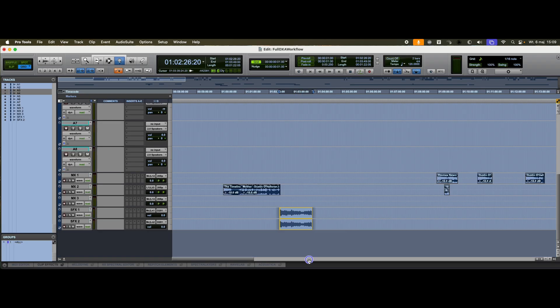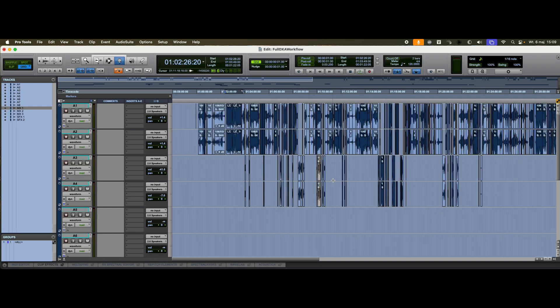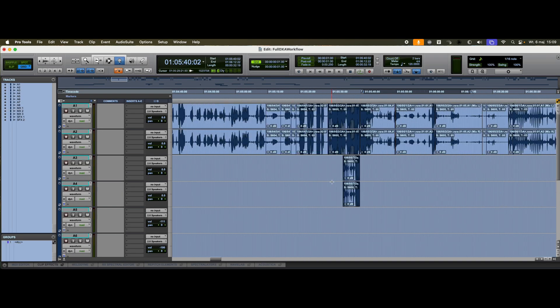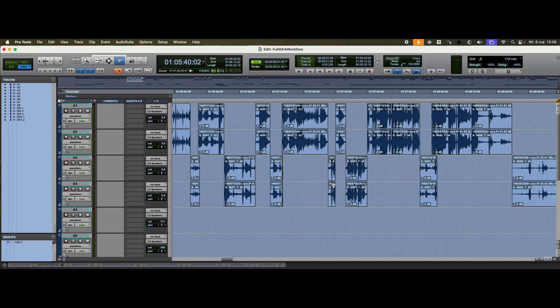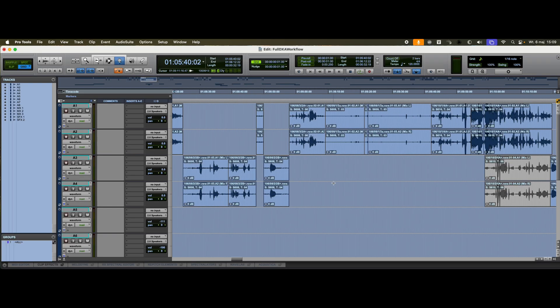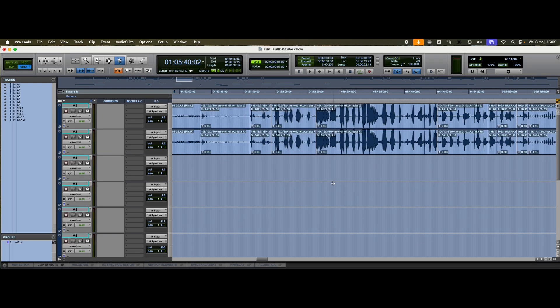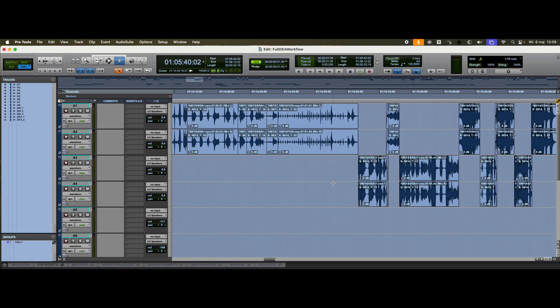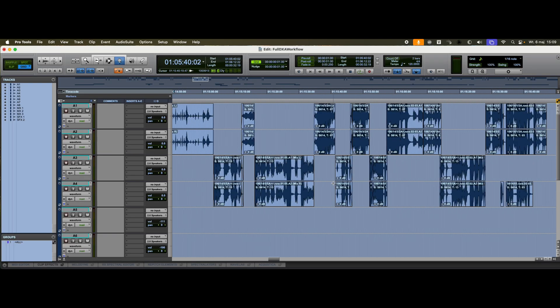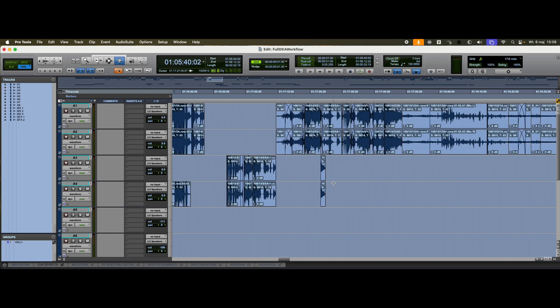But regardless of the initial state, we still need to clean it up and organize the session before we begin proper dialogue editing. Now, we're left only with the dialogue.